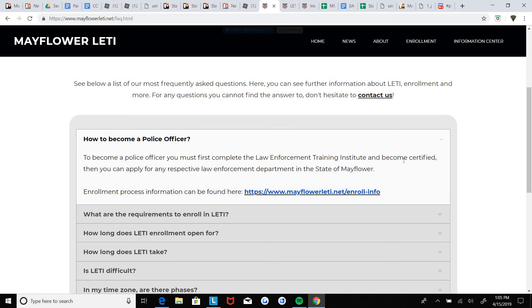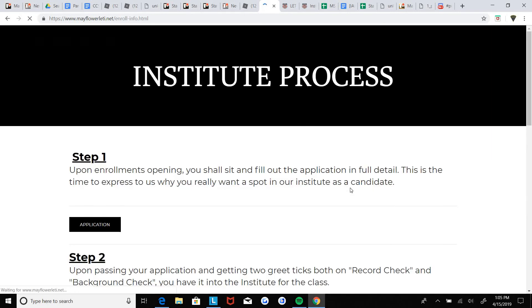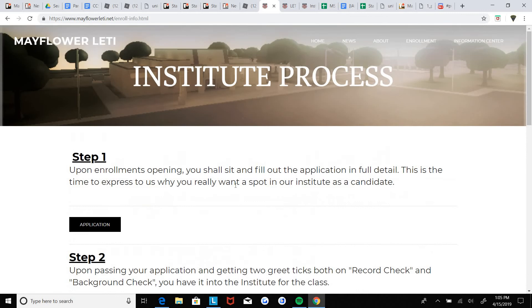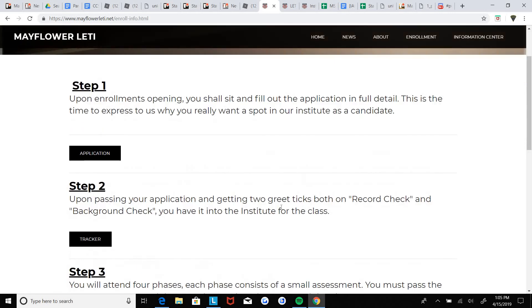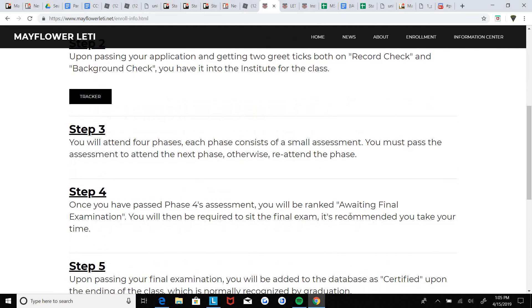And you can go to the info section and fill in the full distance. And then upon getting two green tickets, both on record check and background check, you will then attend four phases.